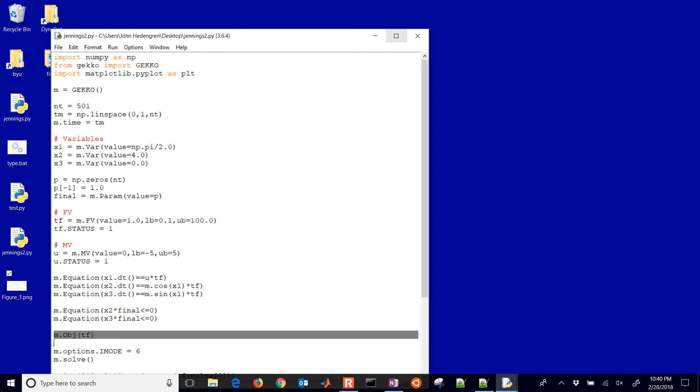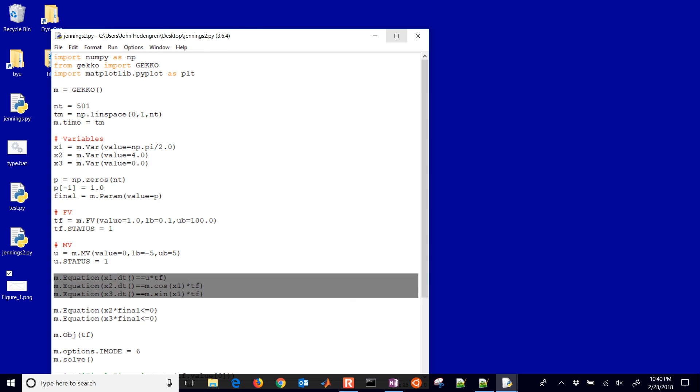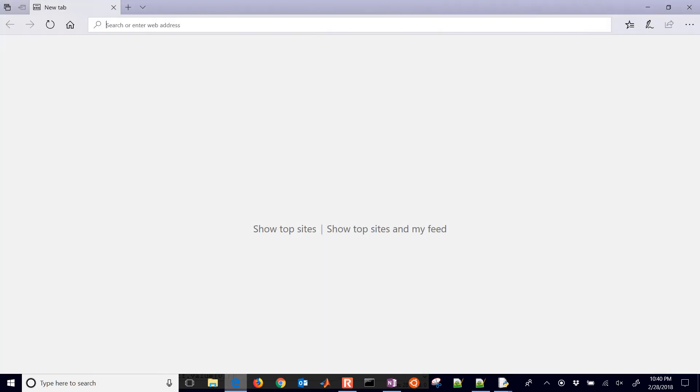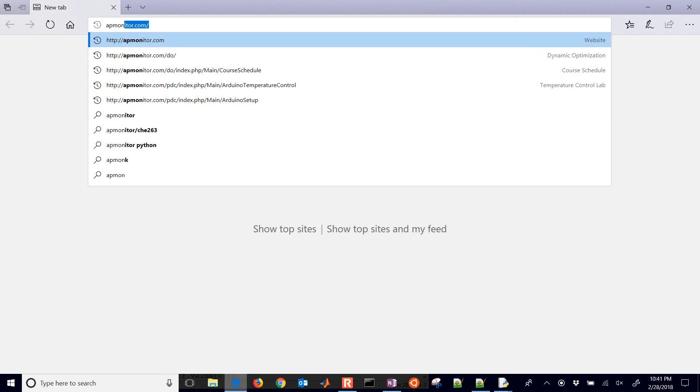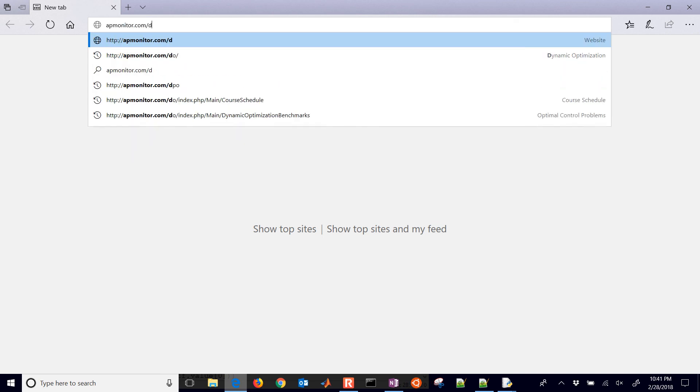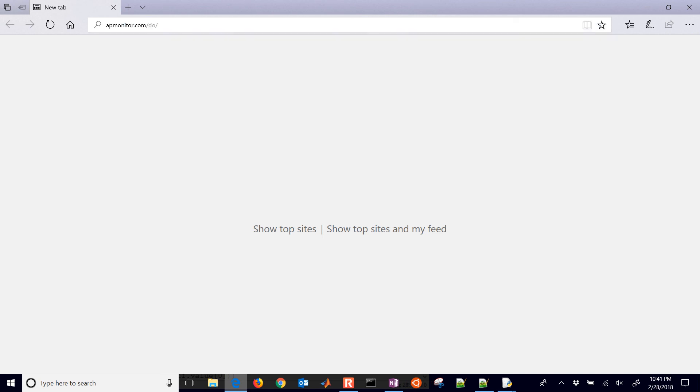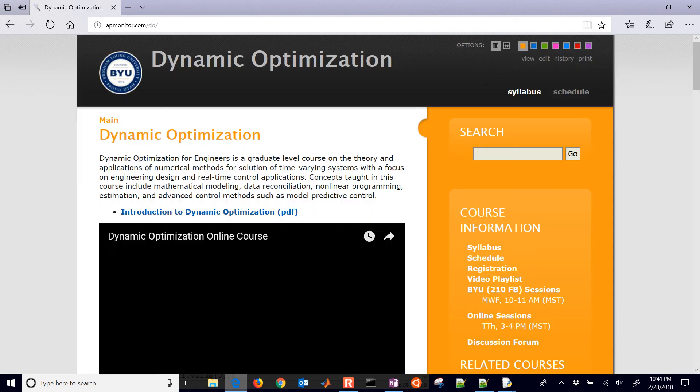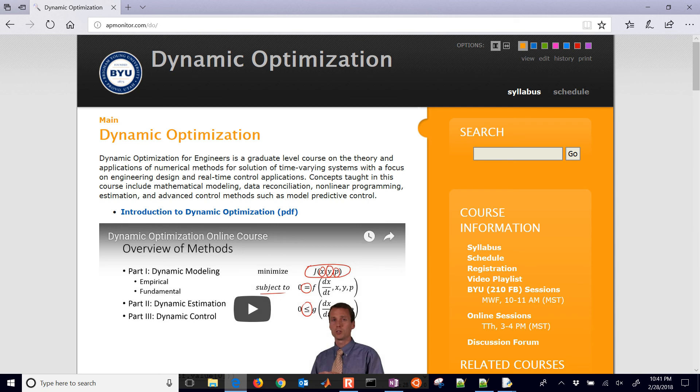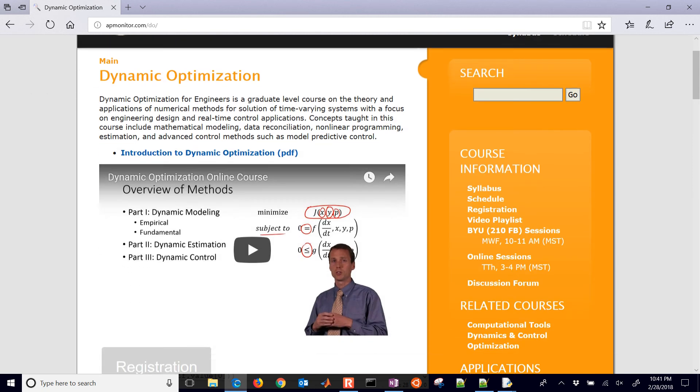We do that by time scaling, dividing all of our derivative values by TF. In this case I was able to rearrange it so I put those on the right hand side of the equation. This is how you do it in Gecko. There's also some source code in MATLAB as well if you'd like to solve it there, along with a lot of other dynamic optimization course topics. Just come to apmonitor.com slash do.